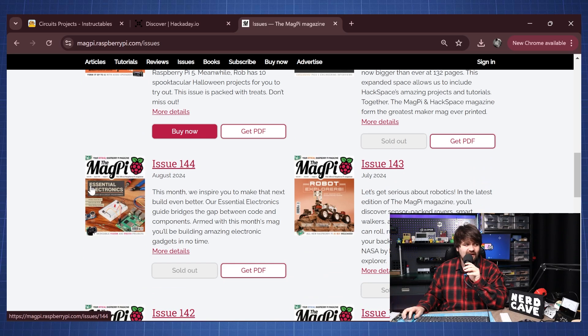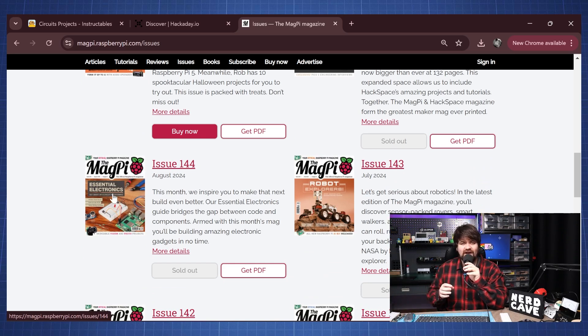This one also has an Essential Electronics section. So again there are so many resources on how to get started with electronics and microcontrollers. Now the last thing you want to do is go buy an electronics kit. You can buy all the components individually online, but it will be better if you just buy a kit that will have a lot of sensors and the microcontroller you want to use.